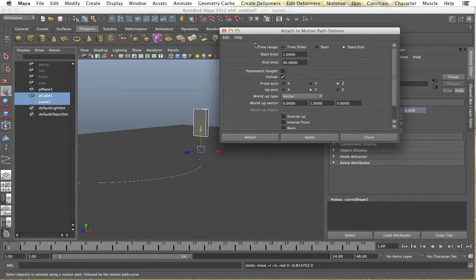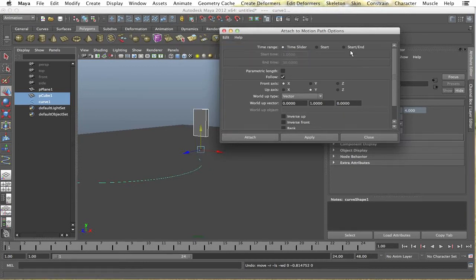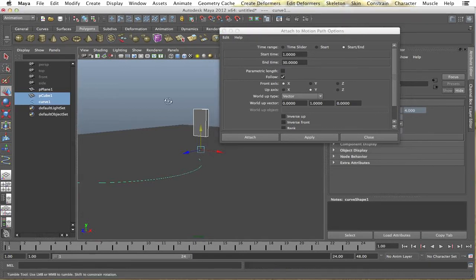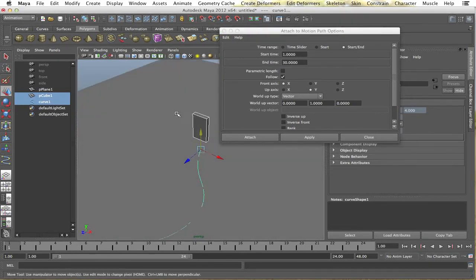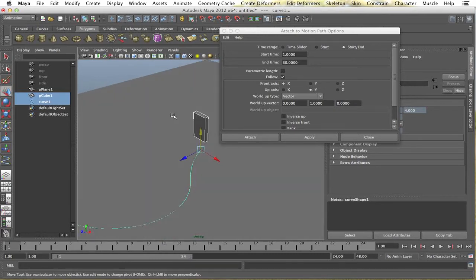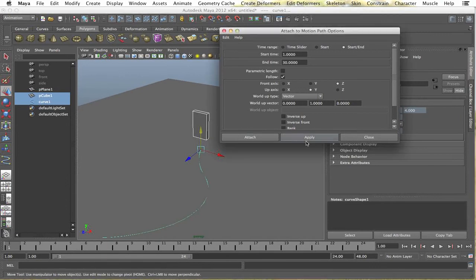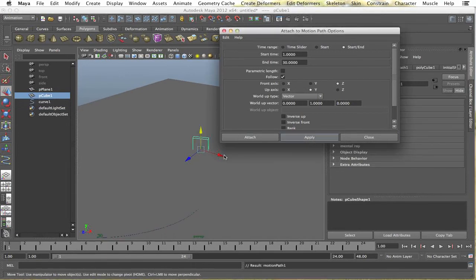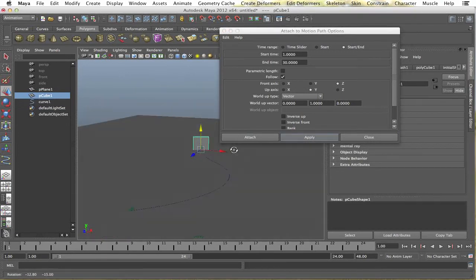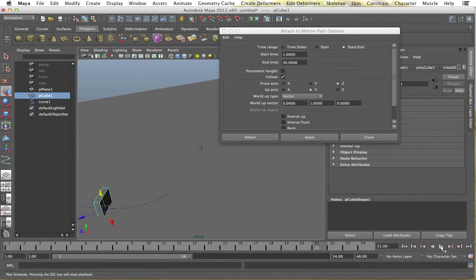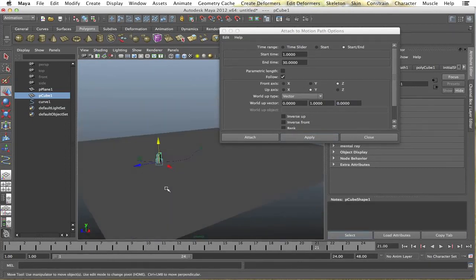Alright, so go back to the default settings here and I'm going to have the time range start and end. So let's see here. The up action should be Y. The front should be Z. You might have to play around with this until you get it right. Alright, that's good there. So if I play it, you'll notice it'll go along the motion path.